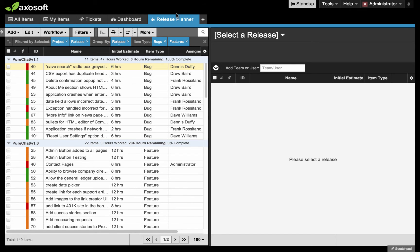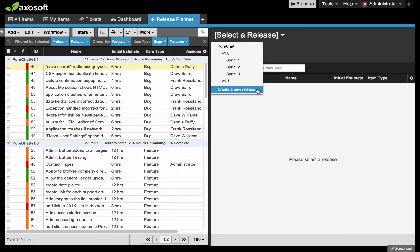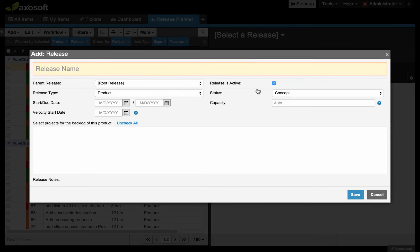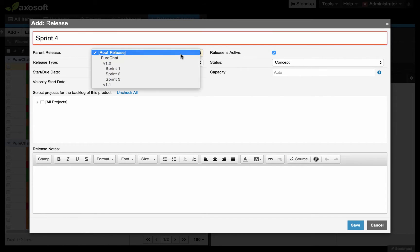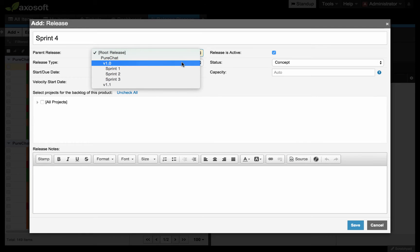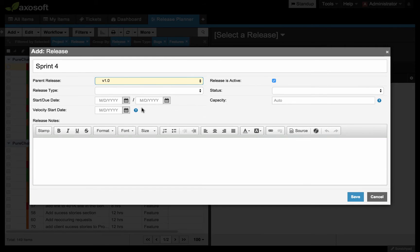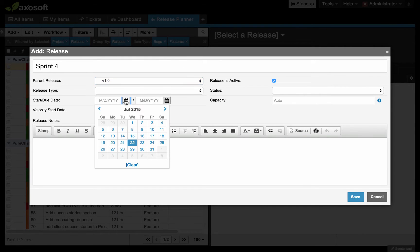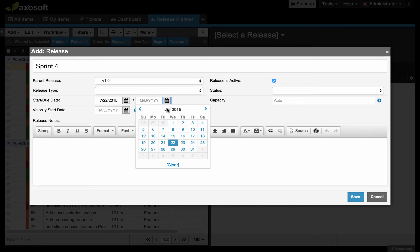Let's go ahead and start from scratch. I've selected the release planner. I'm going to go to this drop down menu and I want to create a new release. I'm going to click this create new release. I'm going to select sprint. I'm going to type sprint four. The root release will be that original v1.0. I'm going to set the start date and due date. There are the next two weeks.